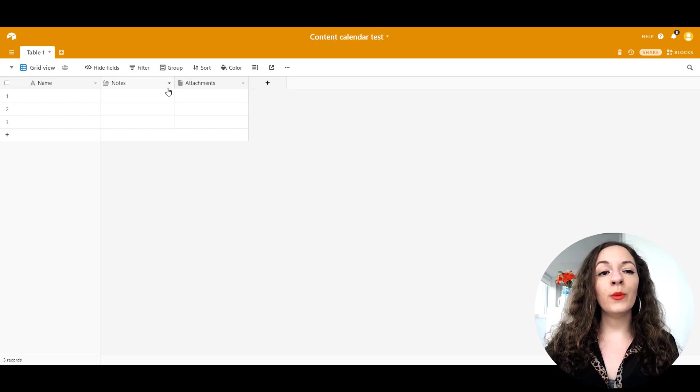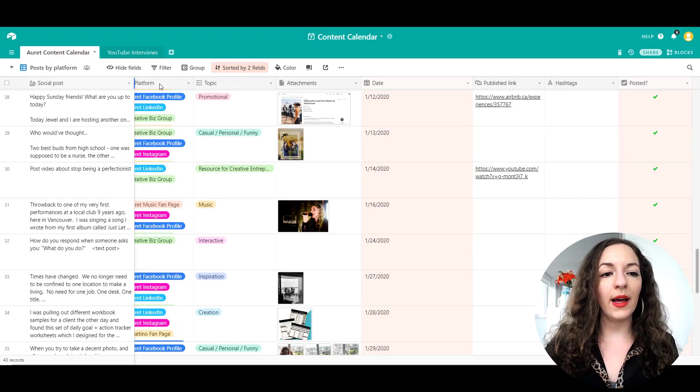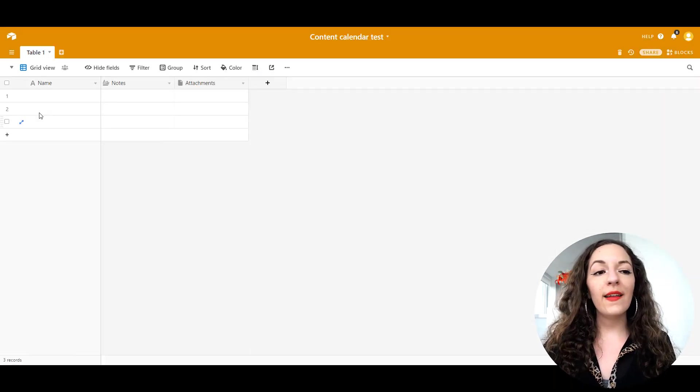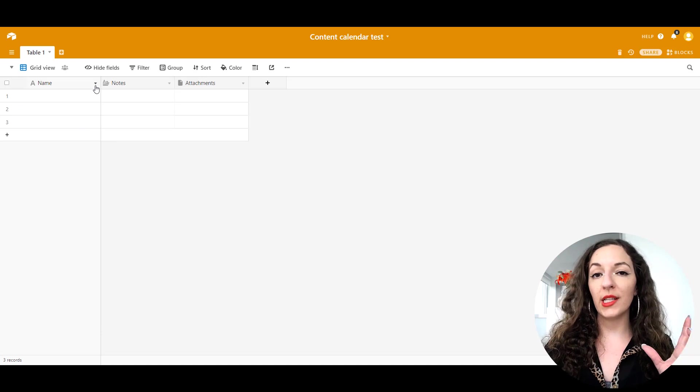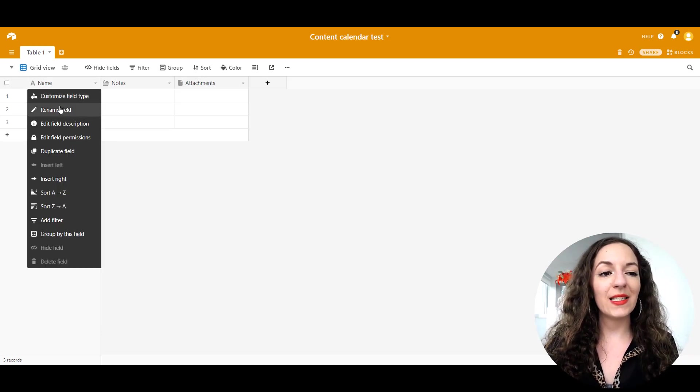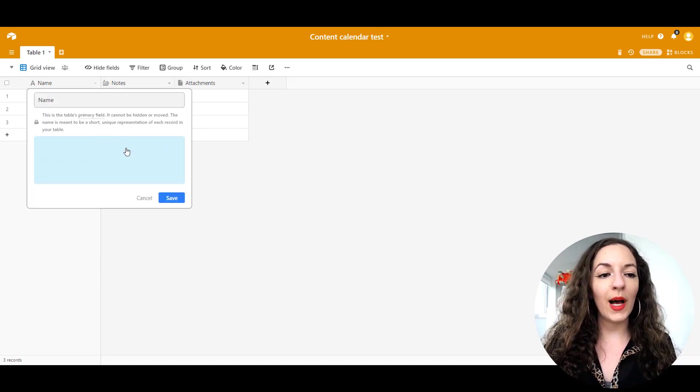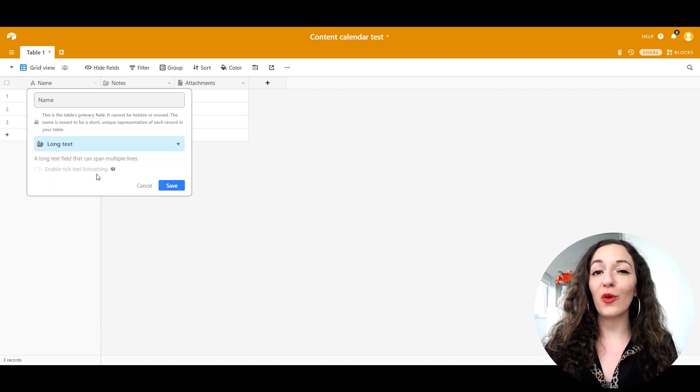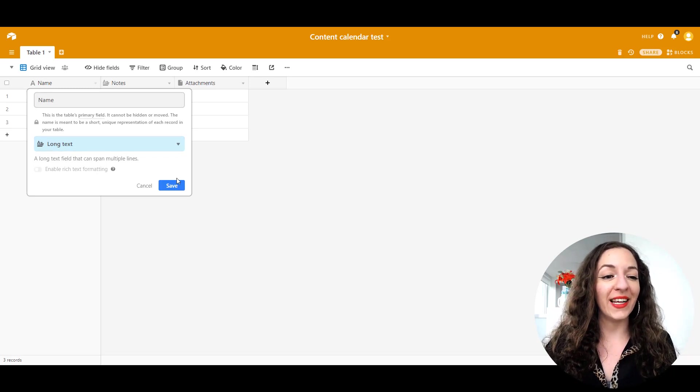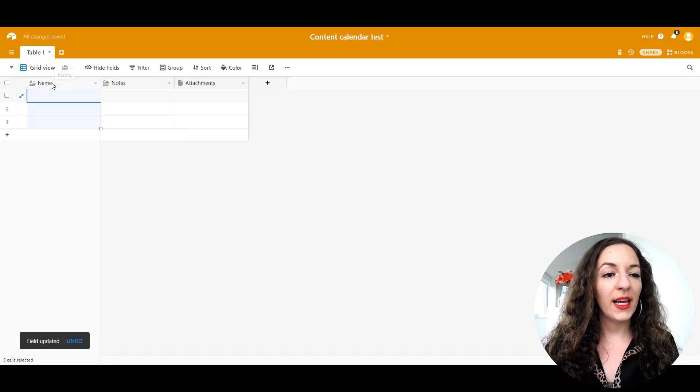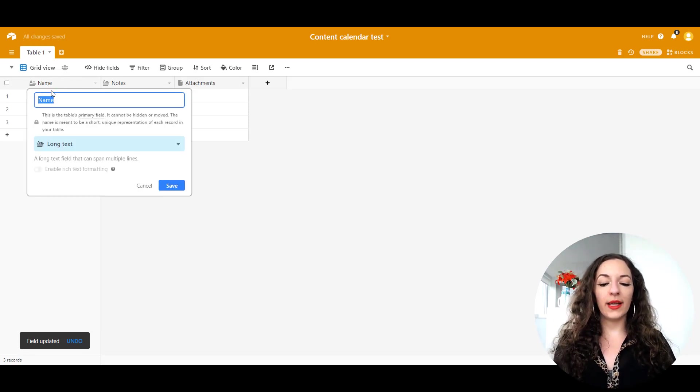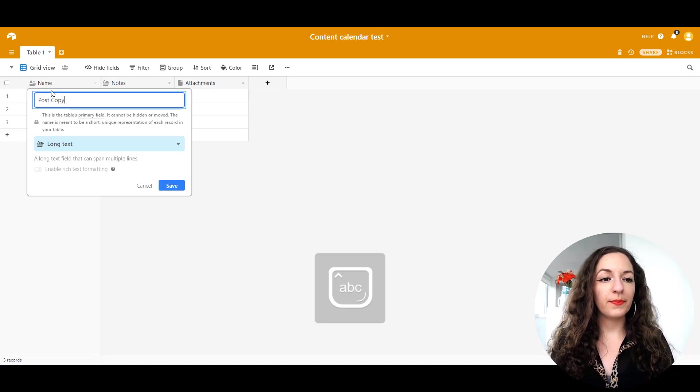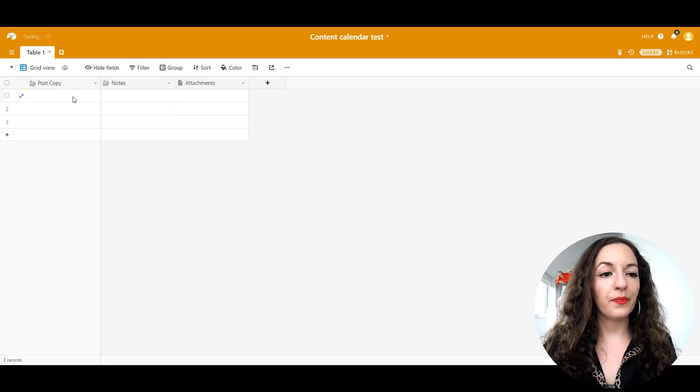It's going to set you up like this with a pretty simple spreadsheet. First I like to have the text on the very left hand side of my spreadsheet. I'm going to click on customize field type and it's a single line of text. So I'm just going to change that to long text because sometimes I like to write longer posts than a single line. I'm going to leave that on long text, hit save, and I'll just rename this by double clicking and I'm going to put post copy.